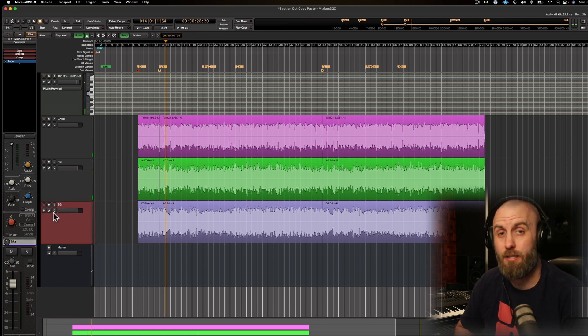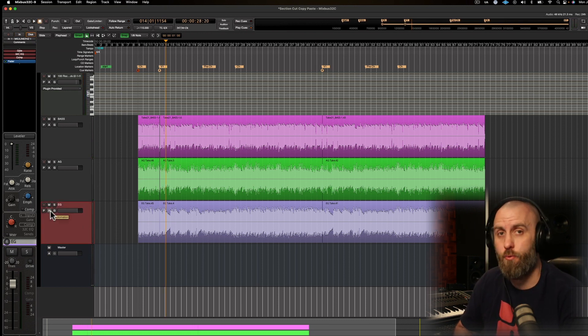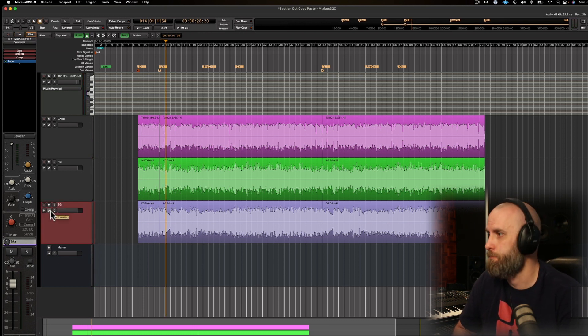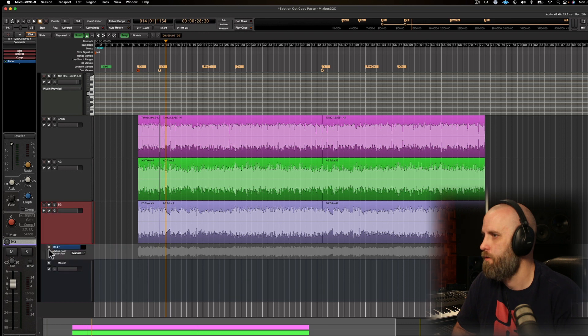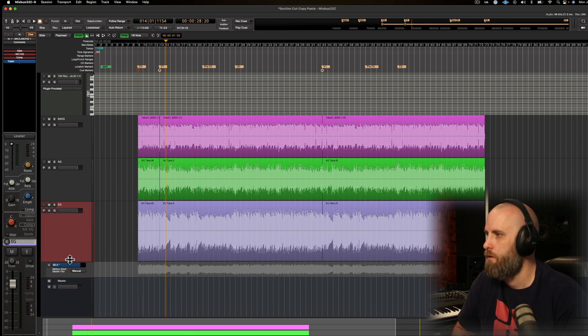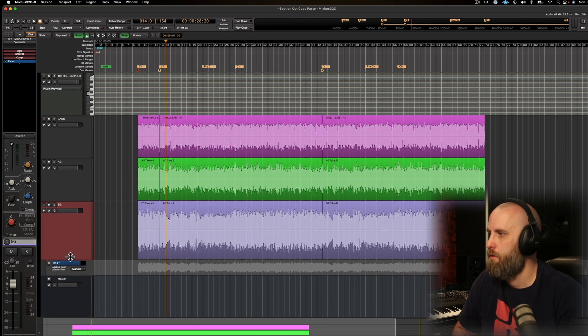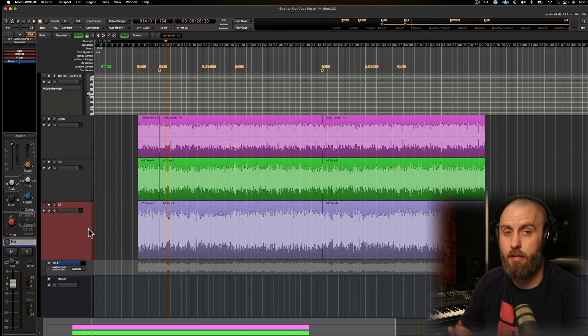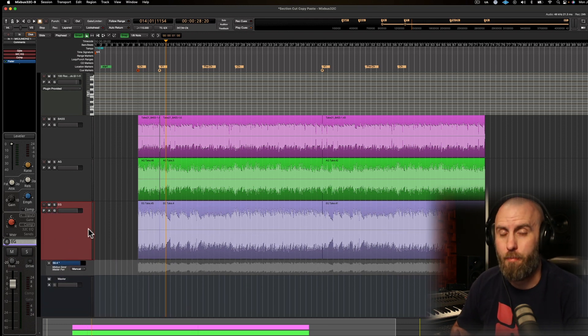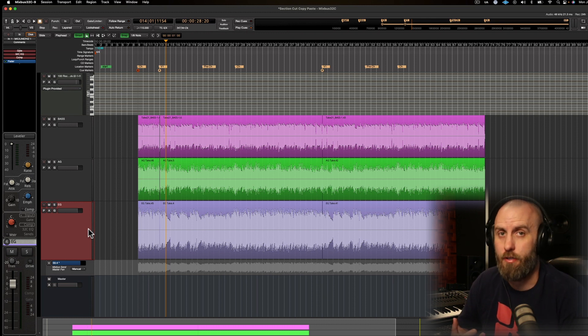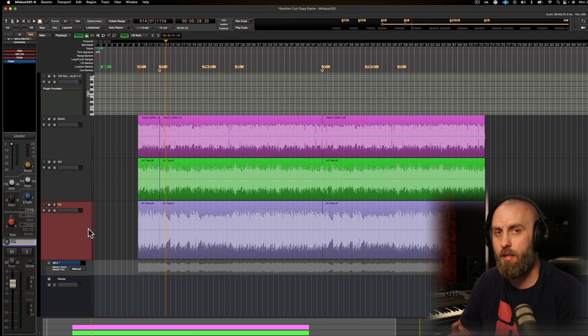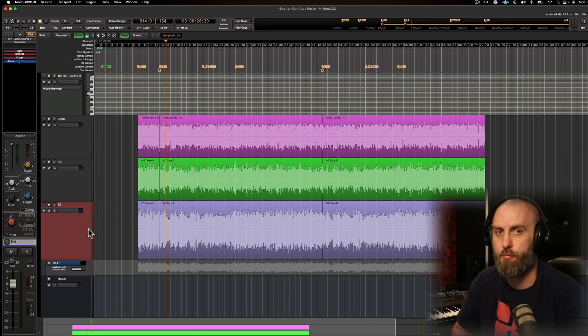Let's go ahead and add some automation now so I can show you what that does. We currently have the electric guitar panned to the right. Let's have that pan to the center for our verse and then move back over to the right for our pre-chorus and chorus.